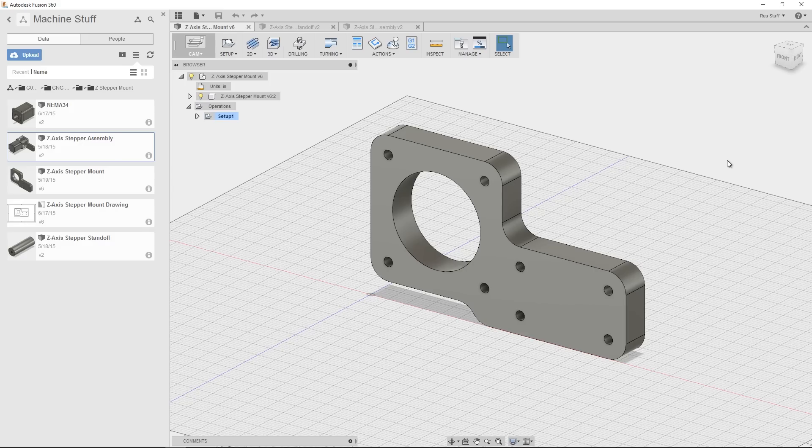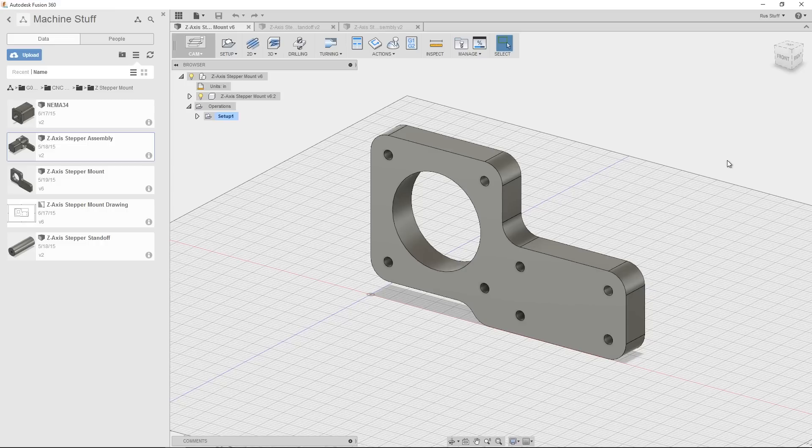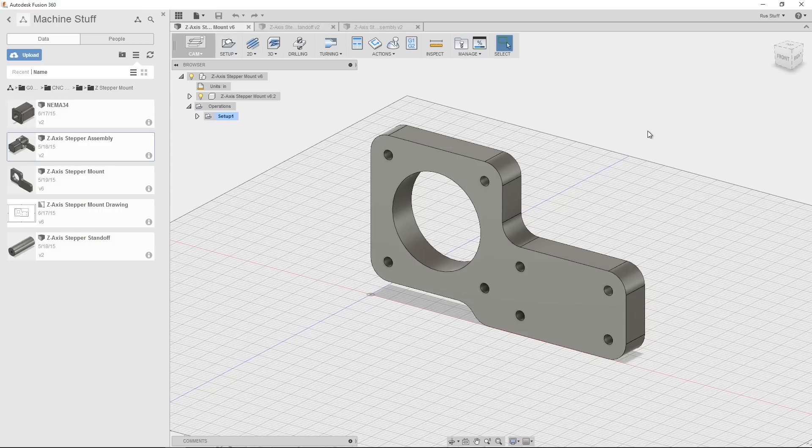Hey guys, in this video I want to show you the Z-axis stepper mount for the G0602 CNC conversion. This is for a NEMA 34 stepper motor and I believe mine's a 906 ounce inch. You can find that in video two if you want to go check.